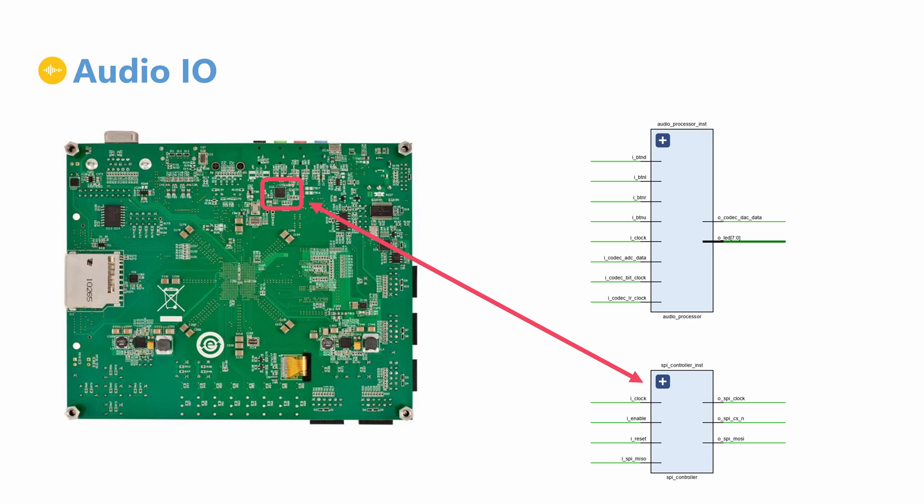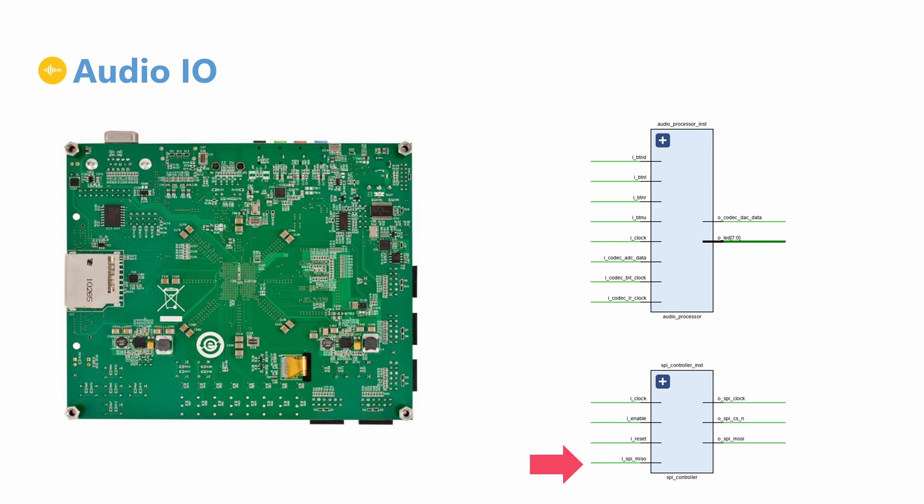And thus, the top level IO signals include the SPI clock, chip select and MOSI outputs, as well as the MISO input.